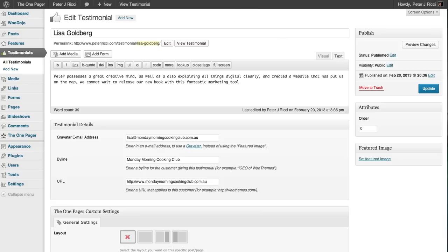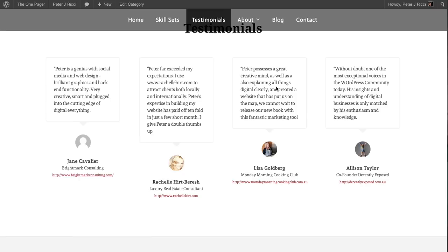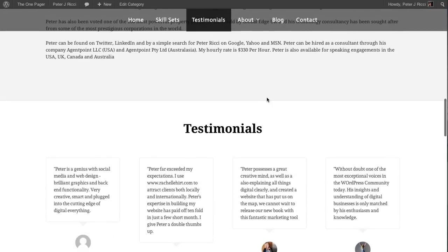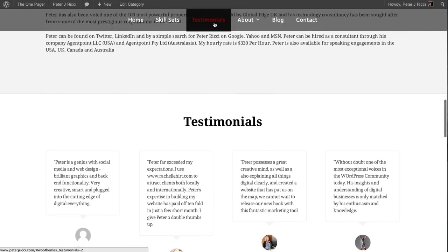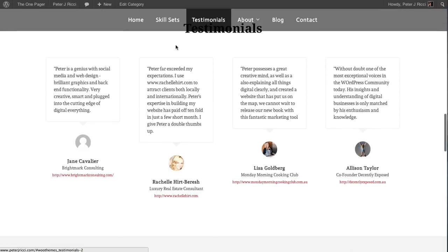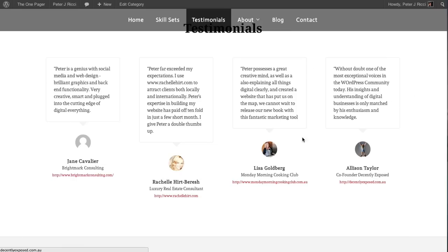So how does that look on a website? Well, you can see here with the testimonials, it lays out nicely on a homepage widget area, and you can also put it in the sidebar, you can also put it within a page.